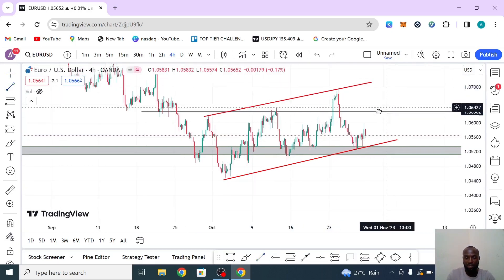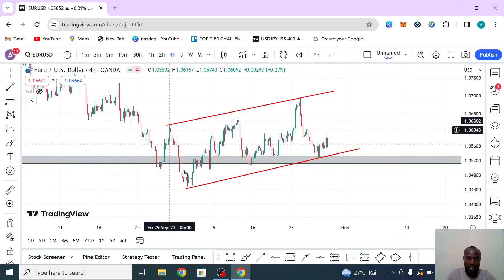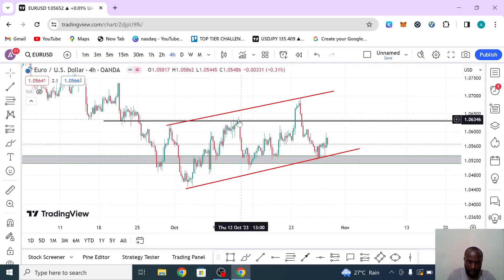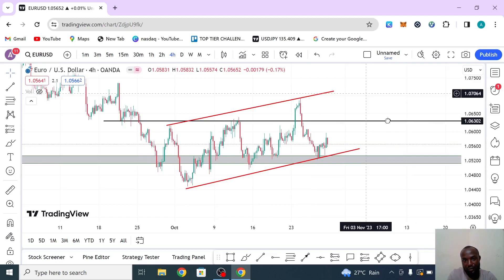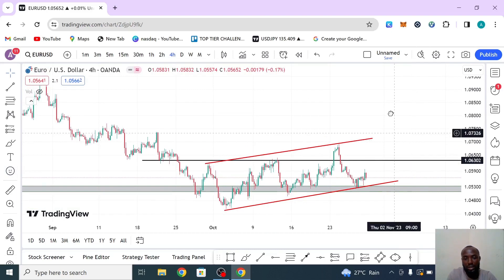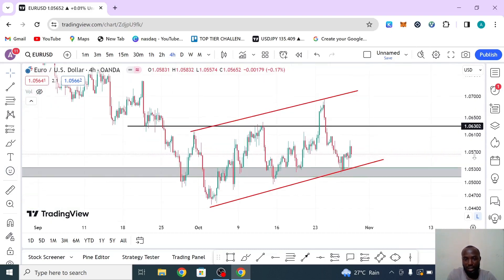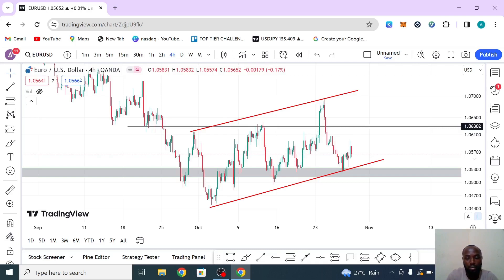Looking at this, you see this is more like a continuation pattern — the market created a high, pulled back, created a new high, pulled back again, and created another new high. This is a pattern that shows even though this market has been trending down, there is probability it could keep heading higher. So what do you do in this case? Sometimes when you look at the higher time frame, there is a time when you should get out of the market — no matter what, if you must trade, wait for the best setup.